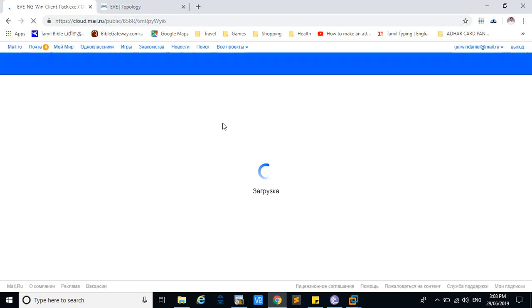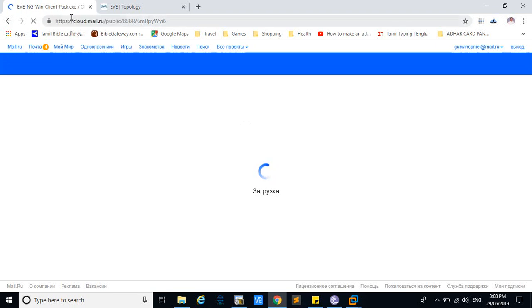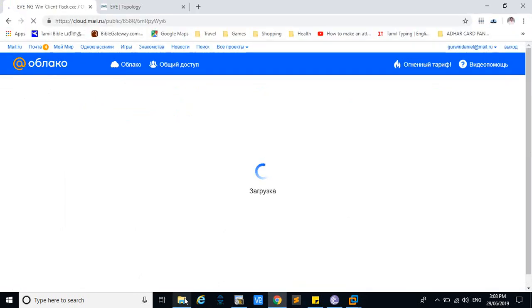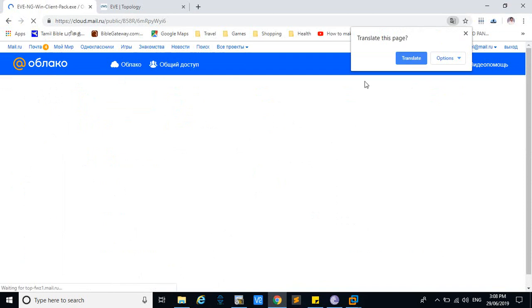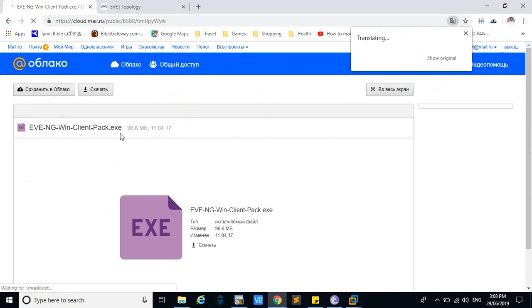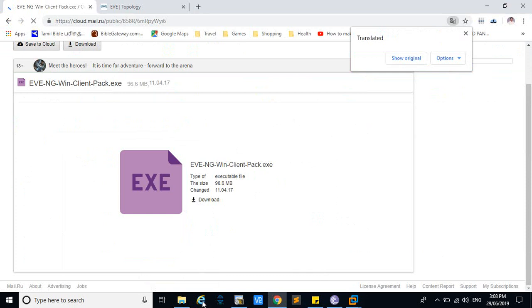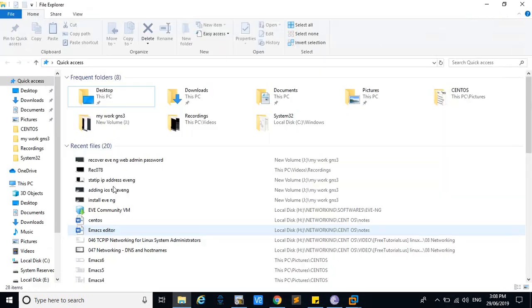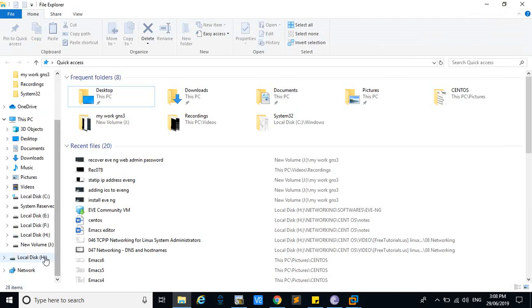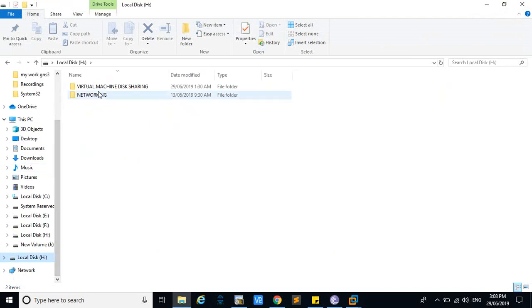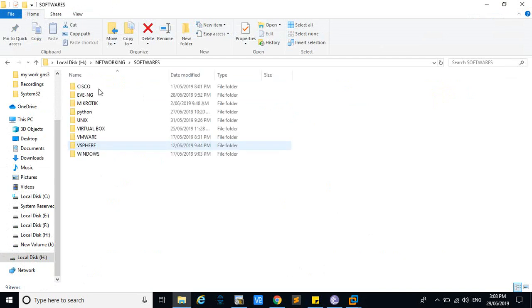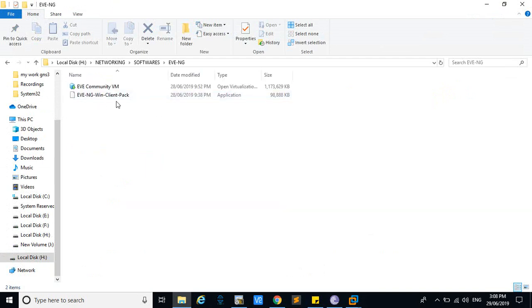After downloading this winclientpack.exe, you can download from this website. I have already downloaded it. After downloading, go to the download page where I have already downloaded the software.